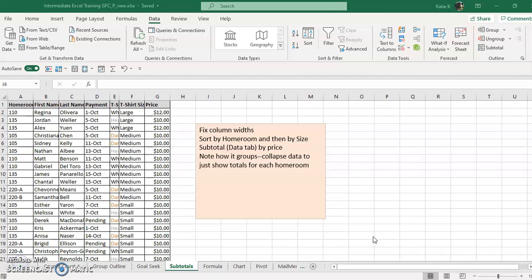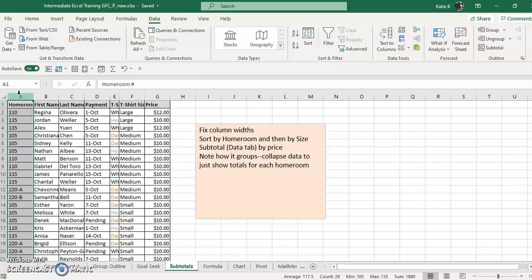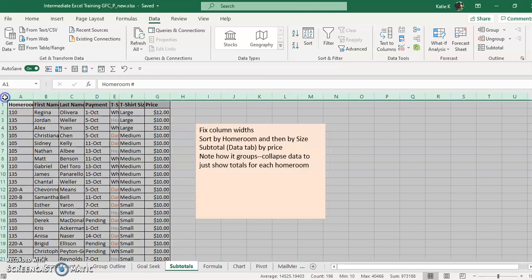So here is a spreadsheet with some t-shirt sales and let's see that we need to know how much each homeroom owes money to turn it into the main office and we need the subtotal. Well, the first thing that you have to do, whatever you want a subtotal on, you have to sort it first.